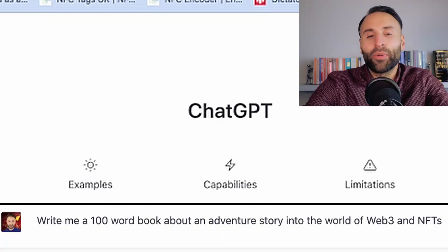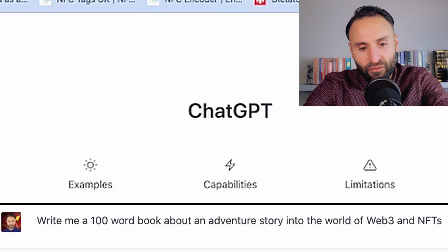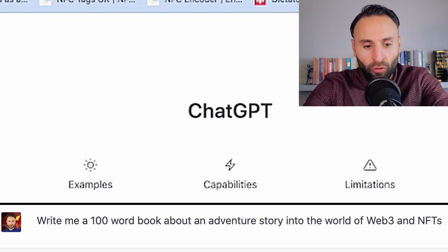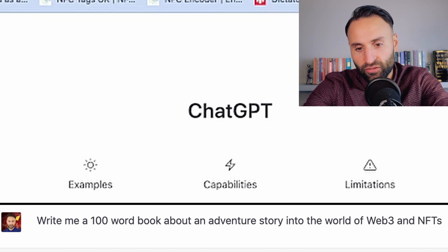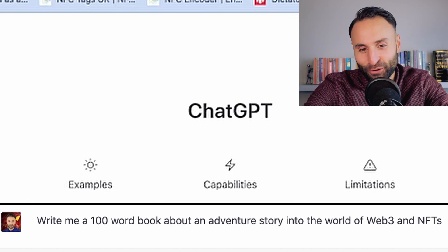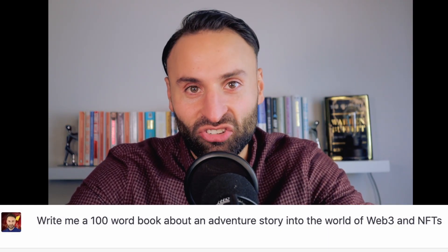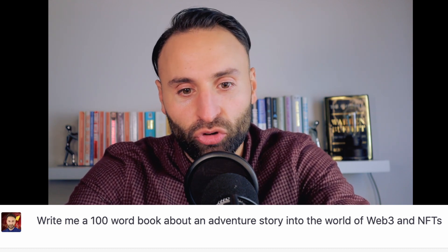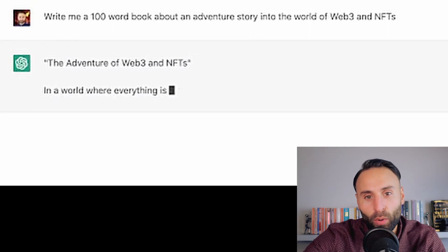So we can say: 'Write me a book about an adventure story into the world of Web3 and NFTs' — a modern adventure story. Now I'm going to put a caveat to this because I don't want to wait for ChatGPT to write an entire book, so I'm going to say write me just a hundred-word book. This will give you an idea of what ChatGPT can do at scale.